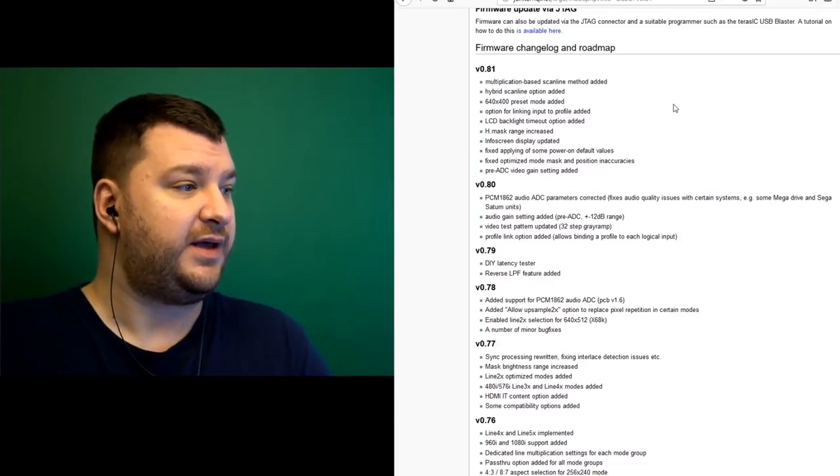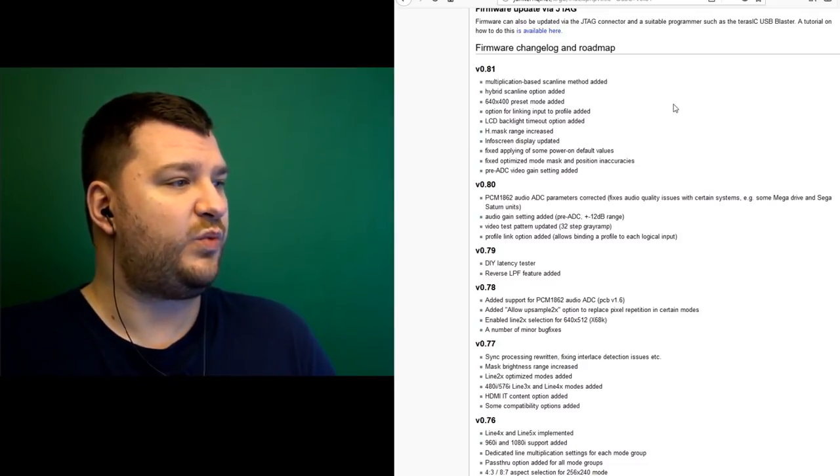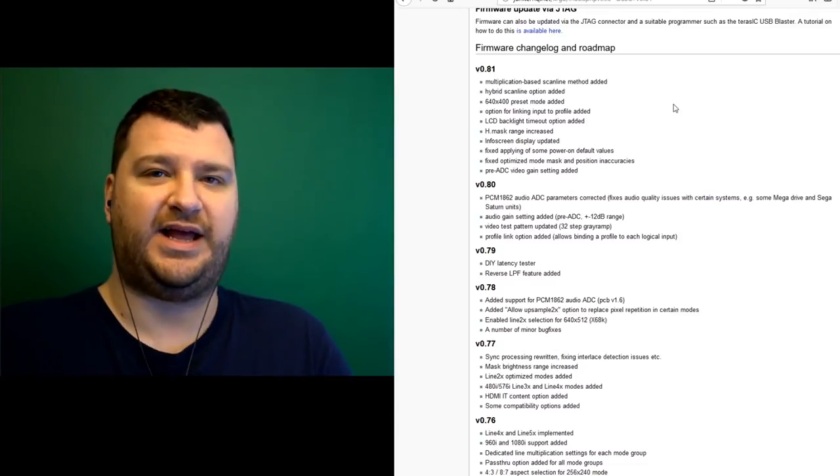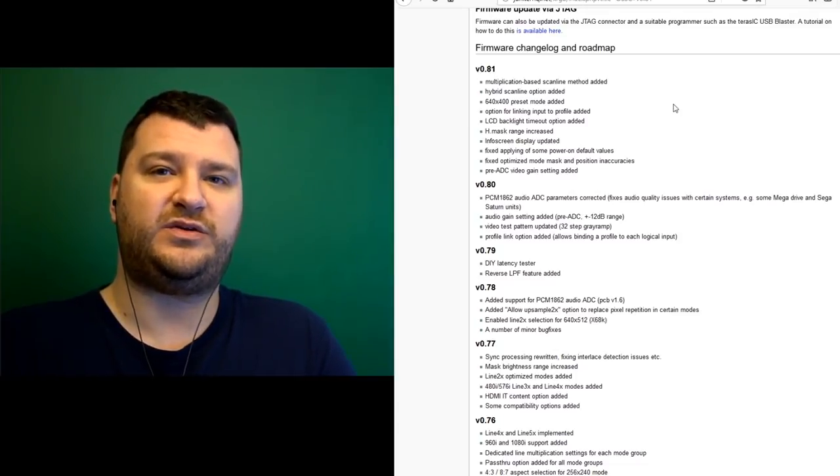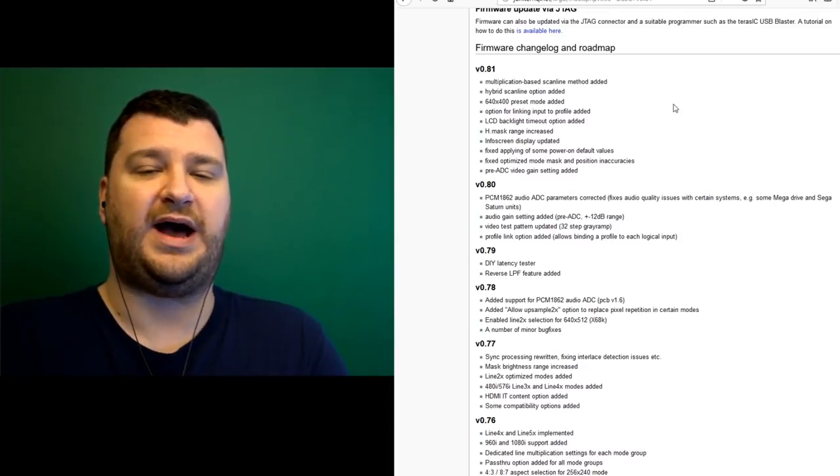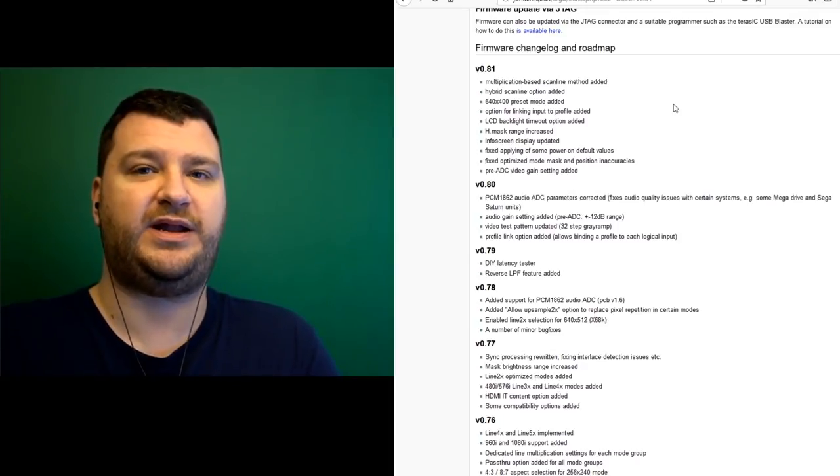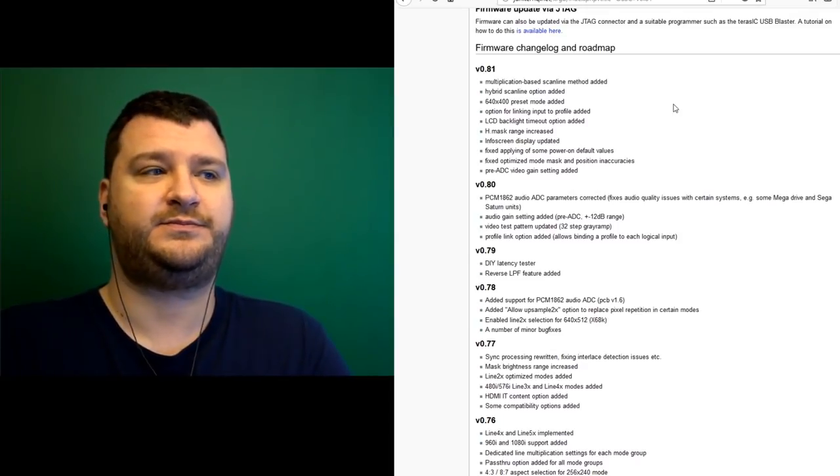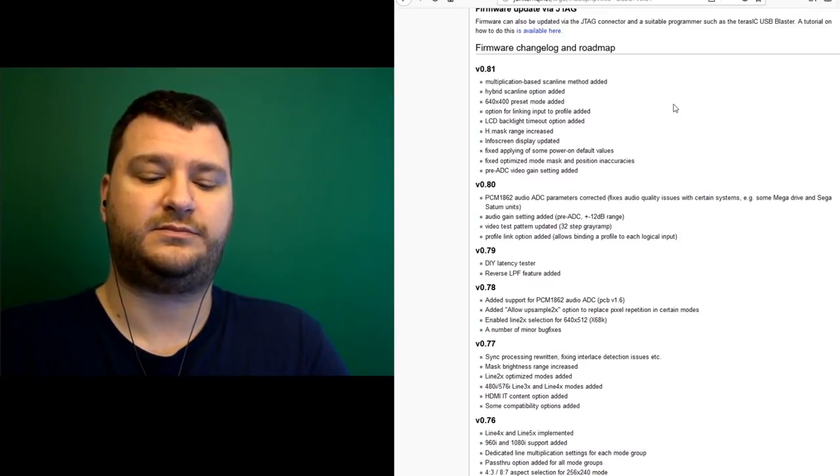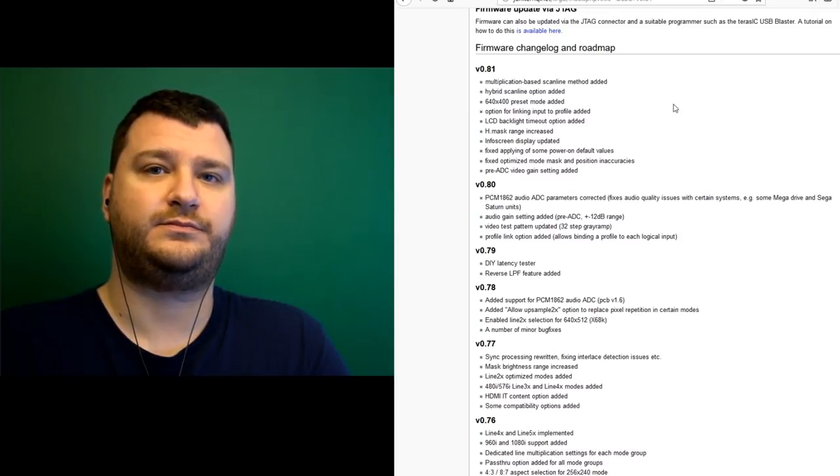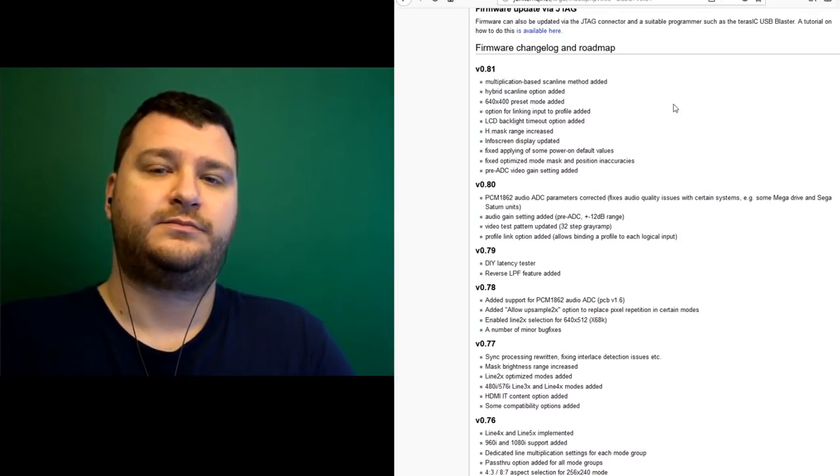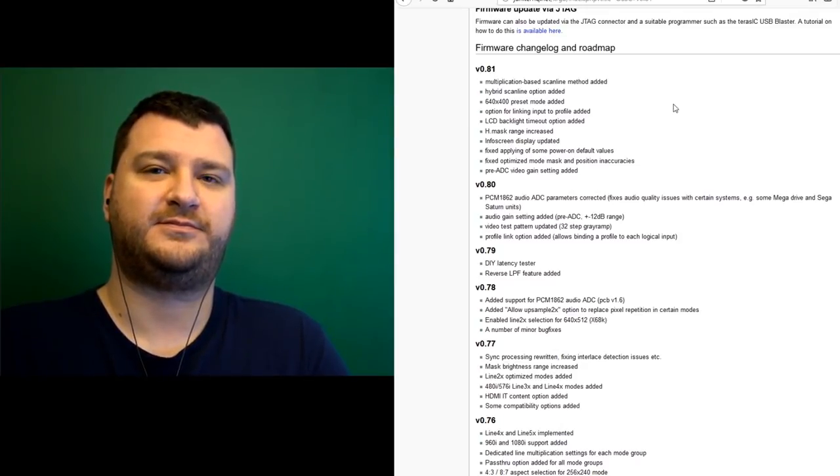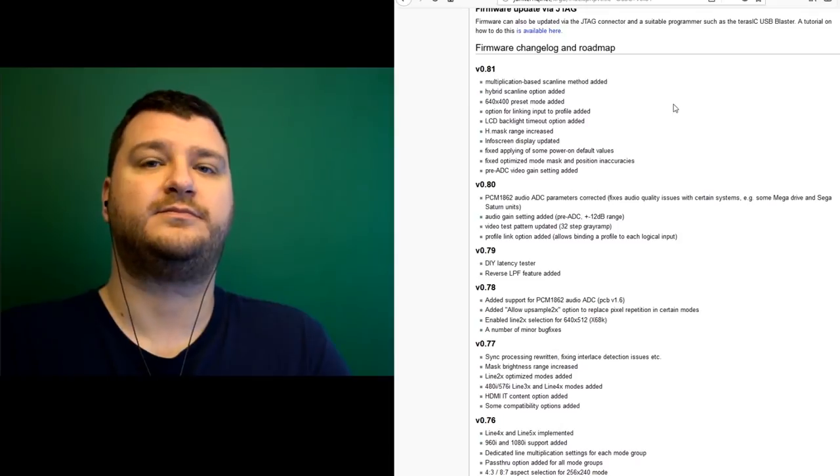Yeah, definitely. And the other thing that I noticed was hybrid scan lines. So how did those get implemented in? And can you talk a little bit about what a hybrid scan line is for people that might not know? The hybrid is basically, your scan line intensity depends on the actual pixel value, so it's kind of how it blends. I'm probably not the best person to explain it, but basically, you don't have, how it looks. So it's maybe a bit more natural when you use the hybrid method.